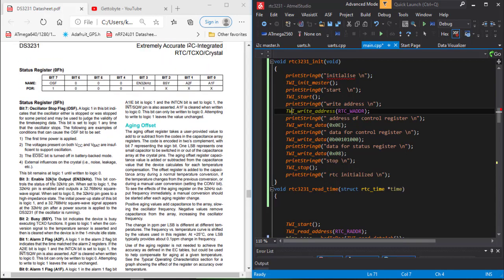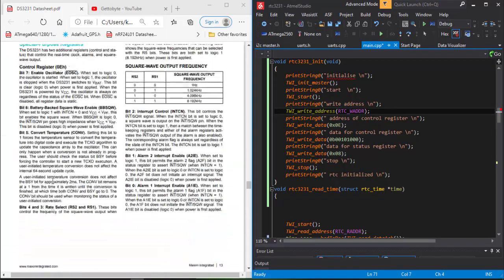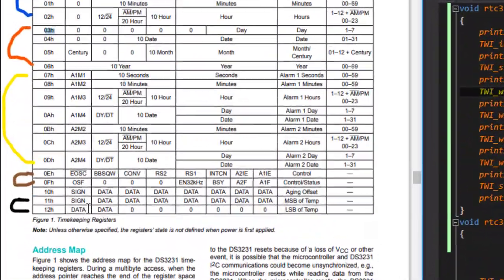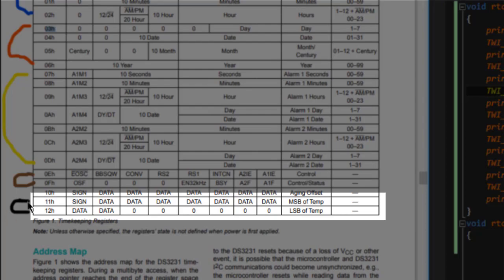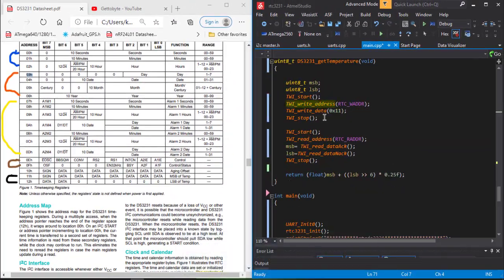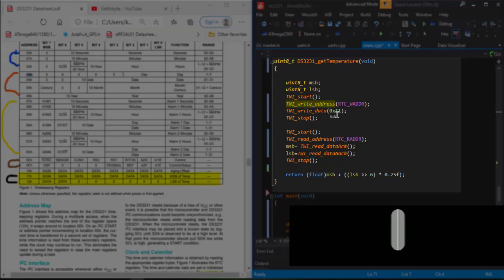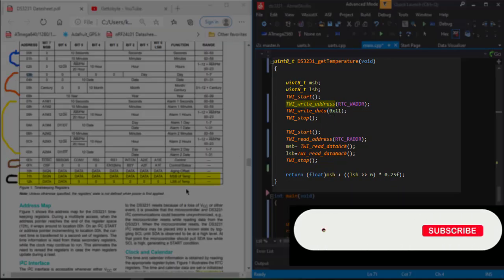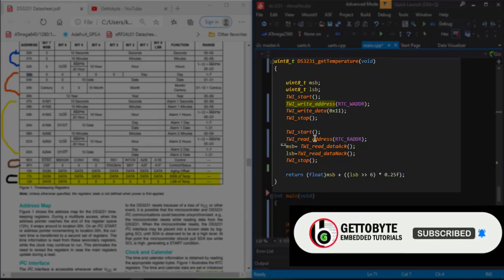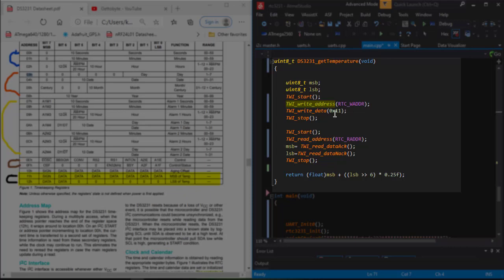That's it for the register description, the important ones. For the temperature register, the MSB 11H, that is 11H, is the first address for the temperature register. Then we will start reading the data from location 11. MSB will be read and then LSB will be read. Then there is a formula for converting this temperature into the human understandable decimal format of temperature, and we simply return the temperature value.